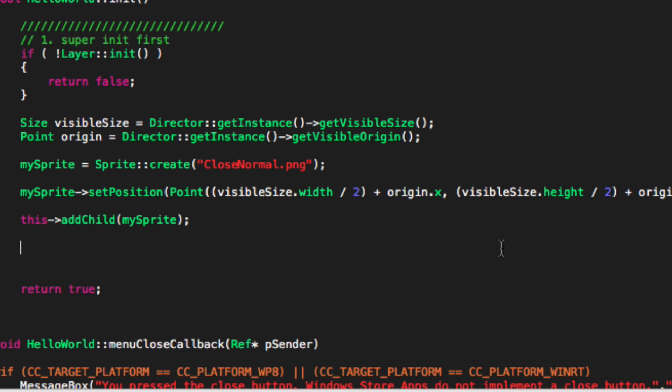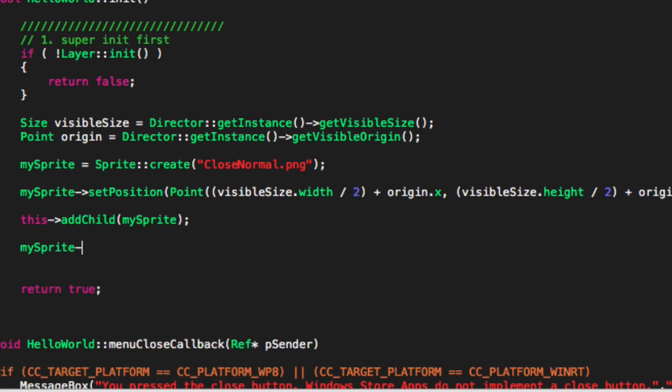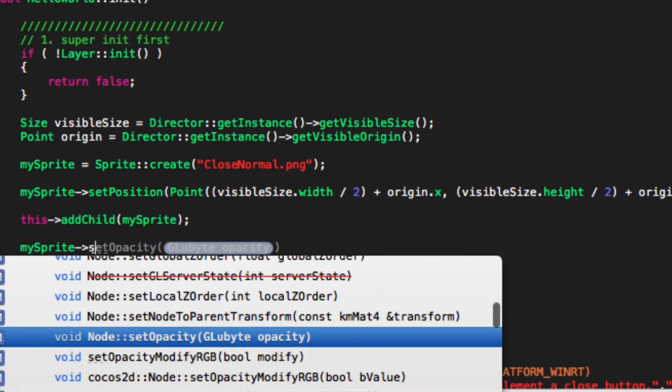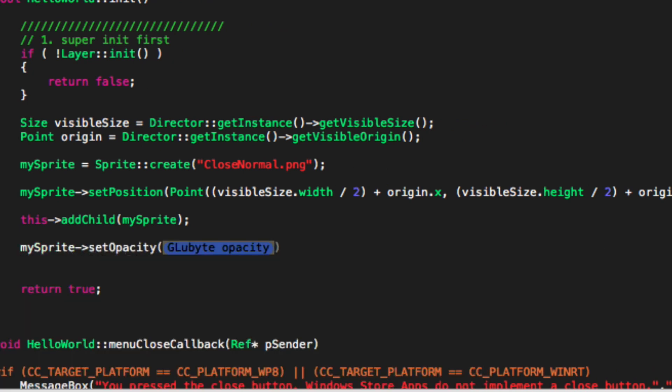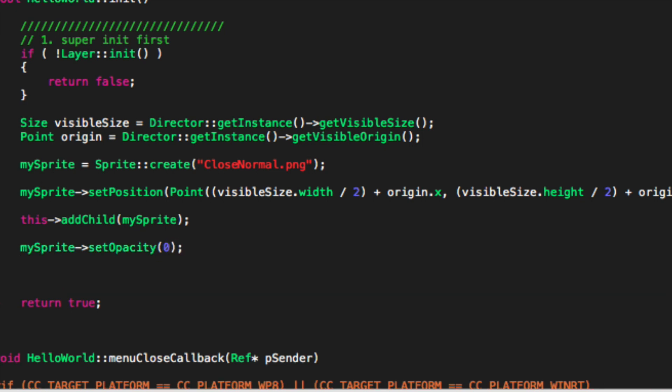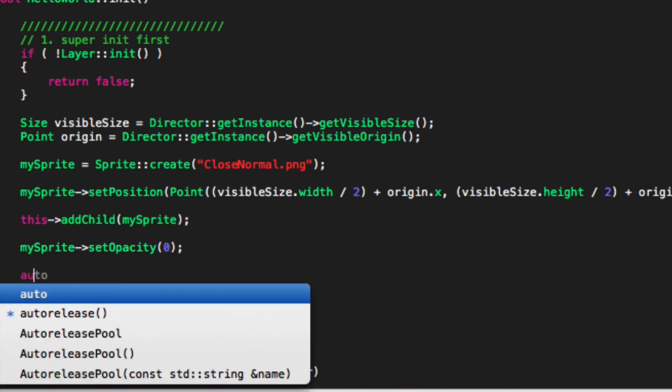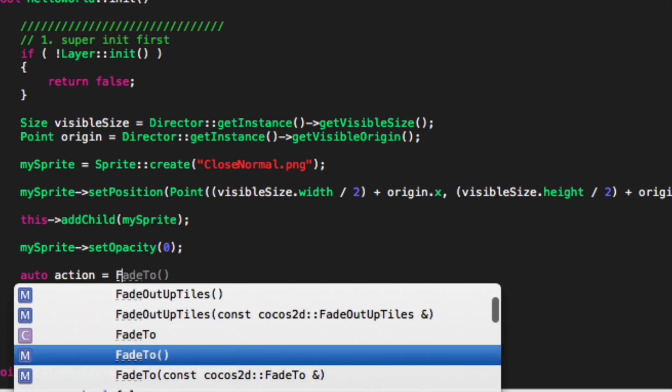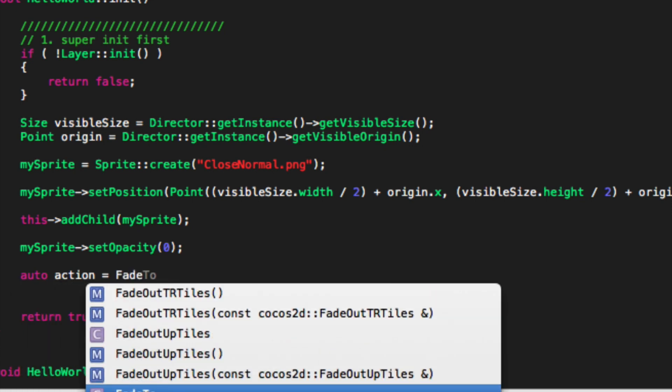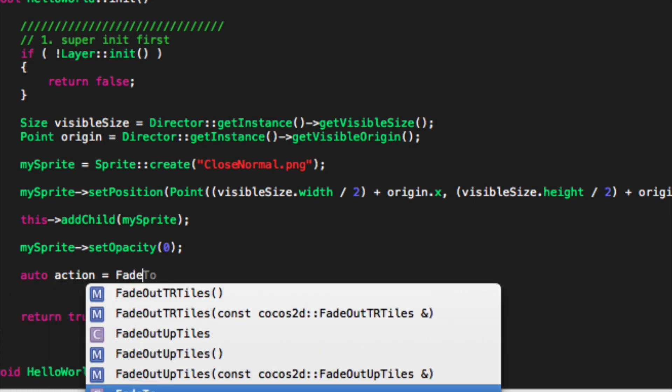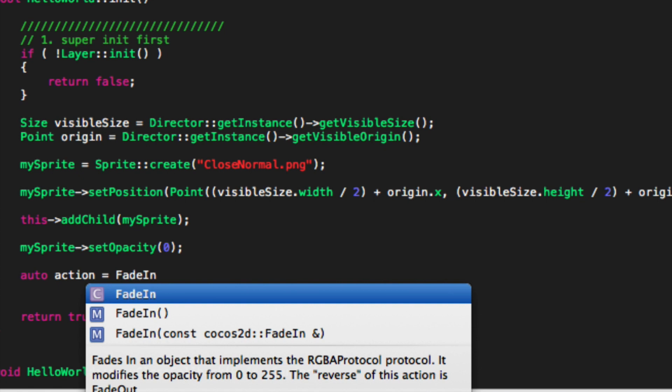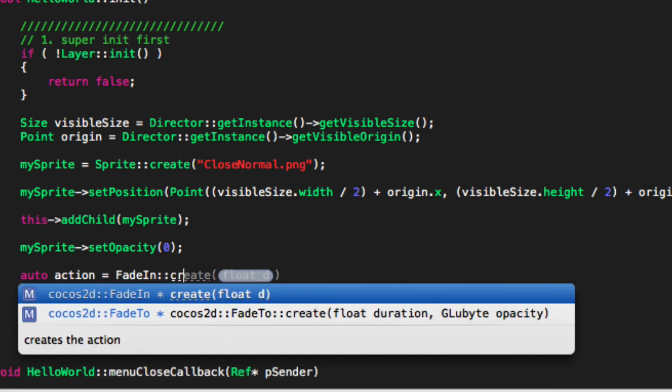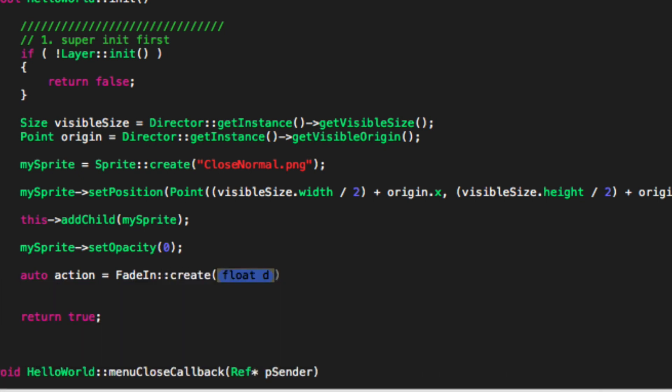OK, so we're going to do my sprite, set opacity, put that to zero, do auto action equals fade in, colon colon create. Now specify the duration, I'm going to put three seconds, semicolon.